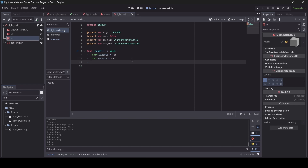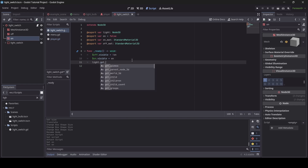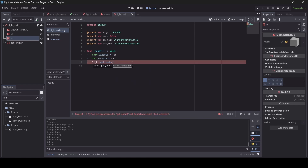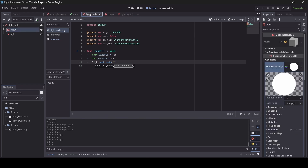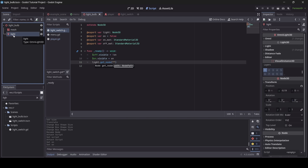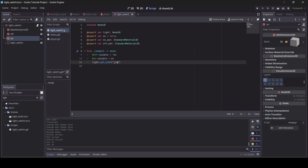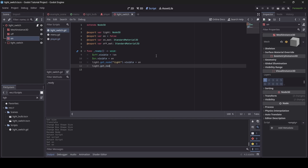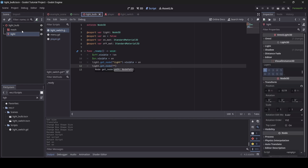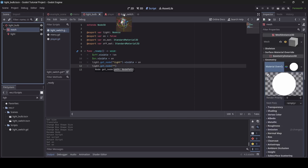Down here we'll do light.get_node to get the child node of our light object that the light switch will be affecting — specifically the OmniLight3D, which in my light bulb scene is just called 'light'. Then we set the visibility of that light node depending on what on equals. And we also need to change the mesh material of our light — we go light.get_node and get whatever your light bulb's mesh is named, which for me is just 'mesh'.